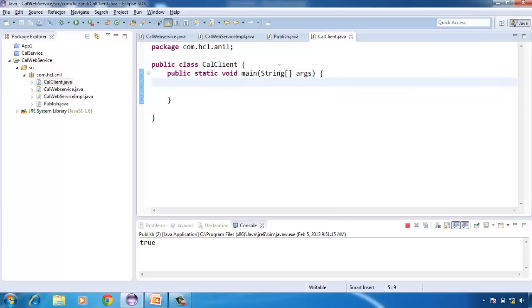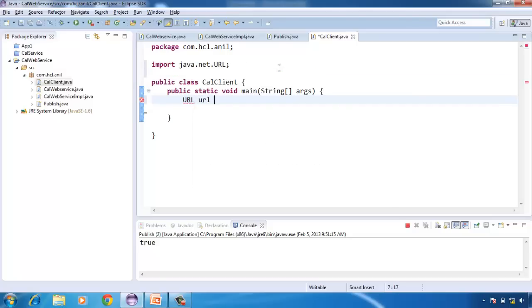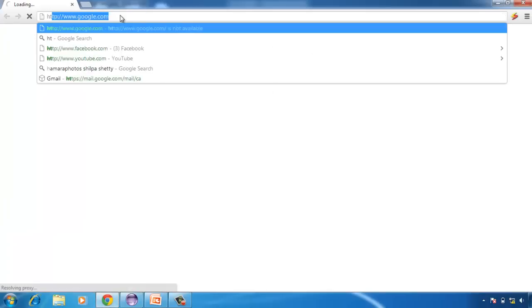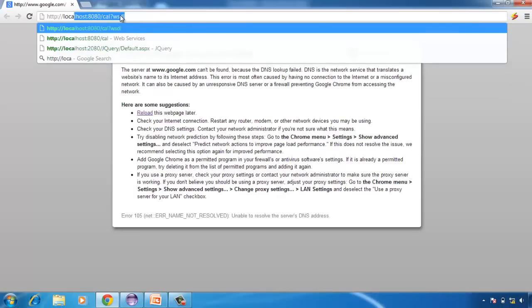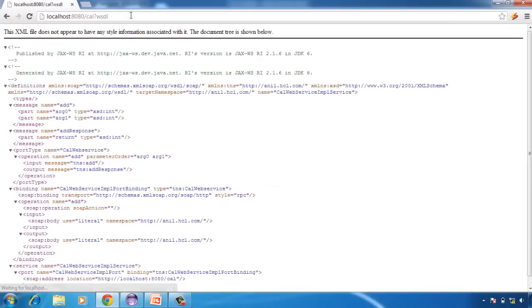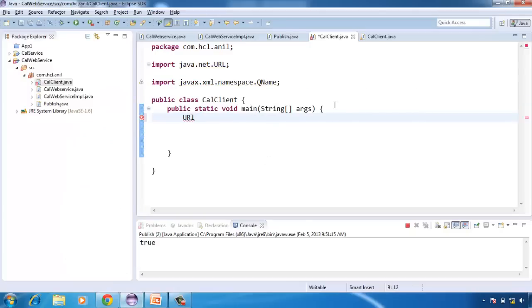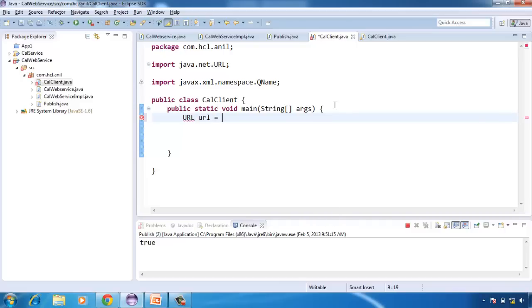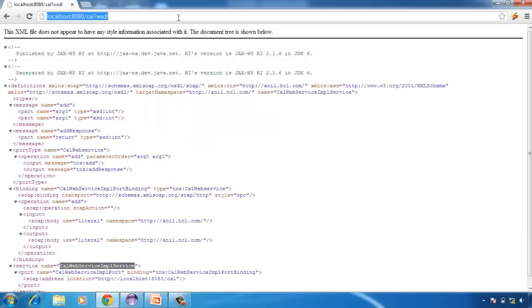To access the web service, first we need to create the WSDL location URL. We will create a URL object that contains the WSDL location. Once you deploy, you can check whether it is deployed or not using this location. We deployed our web service at this location, and we need to append the question mark WSDL to get the WSDL for this service. Then we need to create the QName — the fully qualified service name.